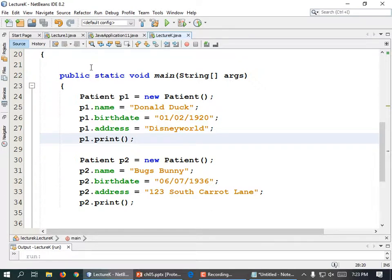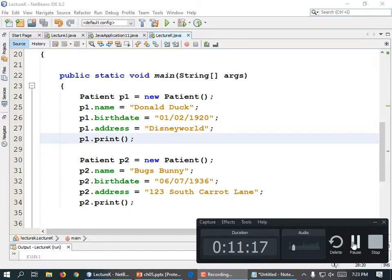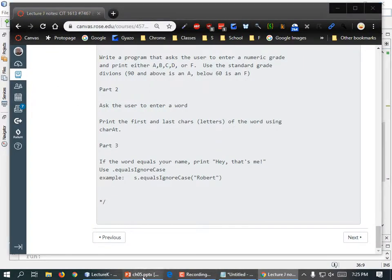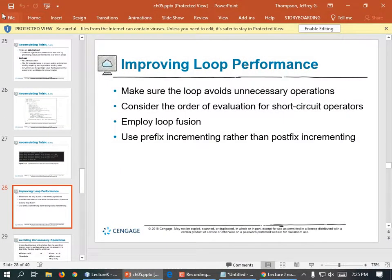Anybody need typo correction? Are we all good? So let's get PowerPoint open.